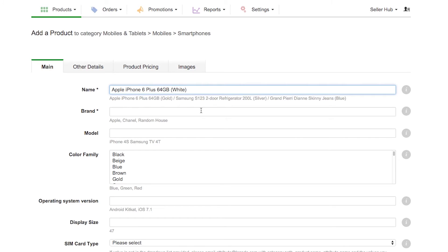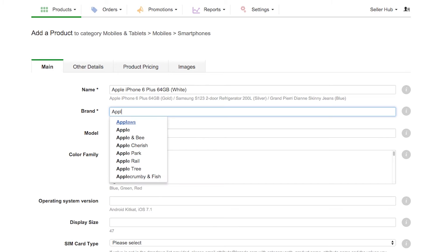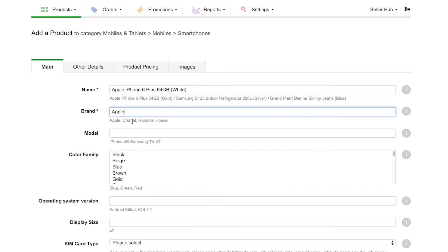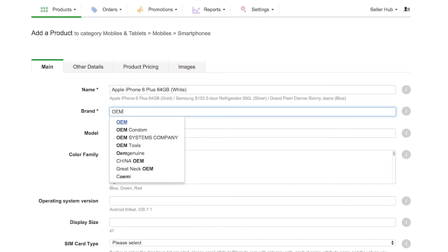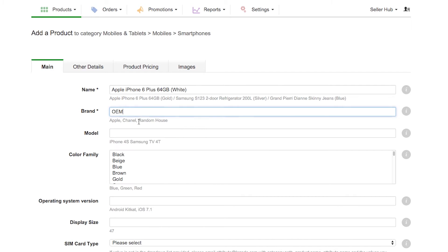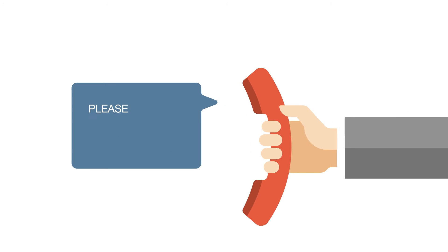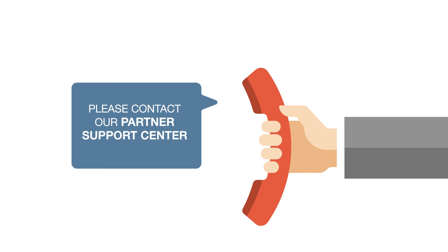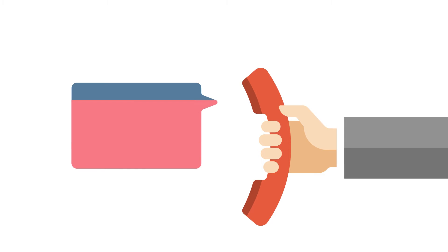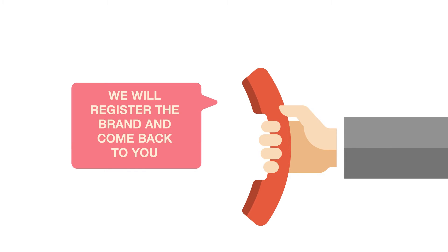Next, type the product's brand into the brand field and find it in the drop-down list provided. If your product is not a branded product, you can select OEM. If the brand you would like to indicate does not appear in the drop-down, it means that this brand is not yet registered in Lazada's system. Please contact our partner support center for immediate assistance. We will register the brand and come back to you as soon as it is created so you can continue with product creation.